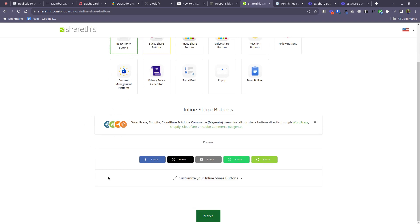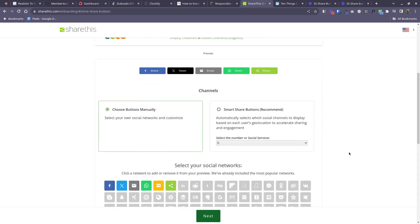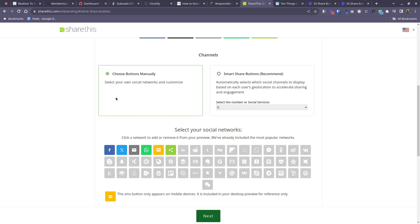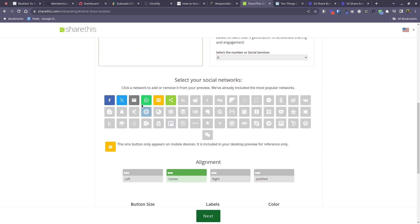And then down here you have an option that says customize your inline share buttons. So if this is not expanded click on this and you'll get some more choices. You can do the smart buttons where they decide what buttons to show, but I prefer to decide which social platforms my audience is likely to be active on. So click on choose buttons manually